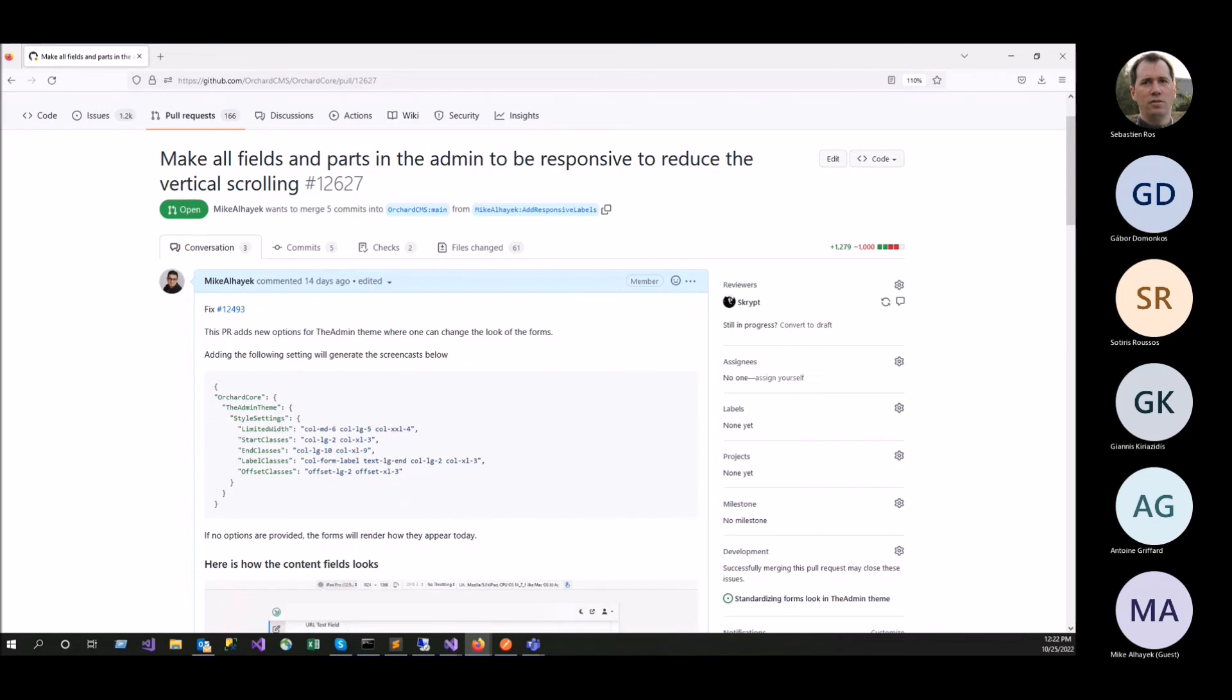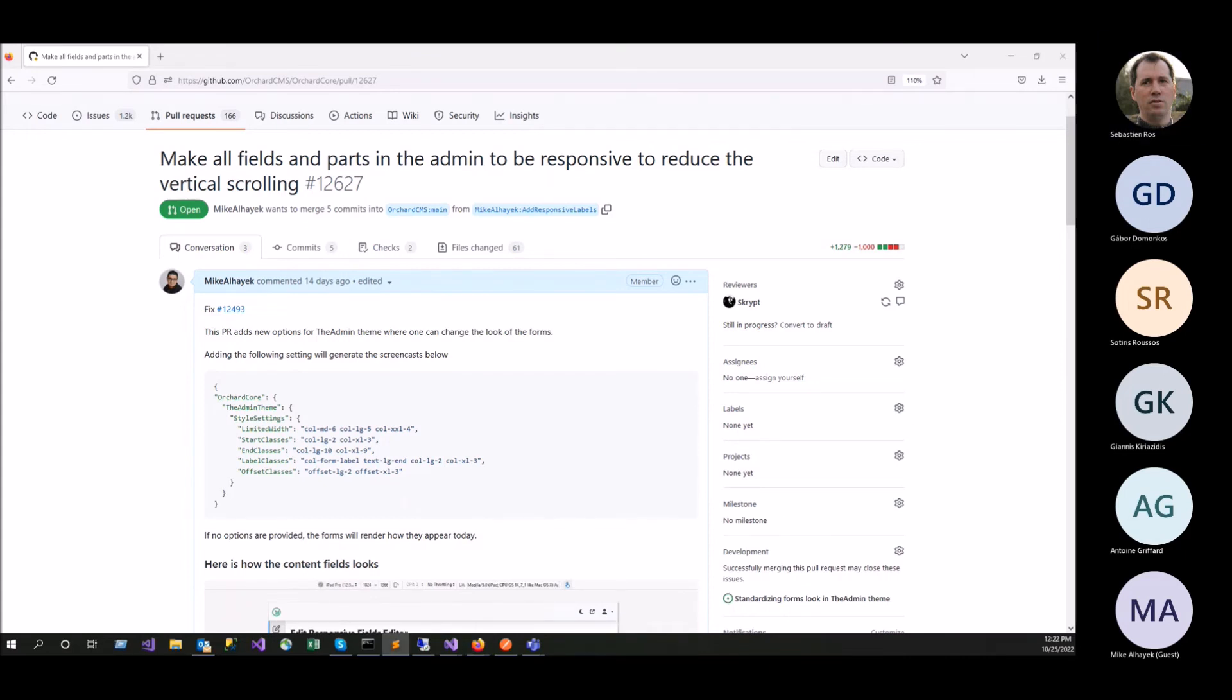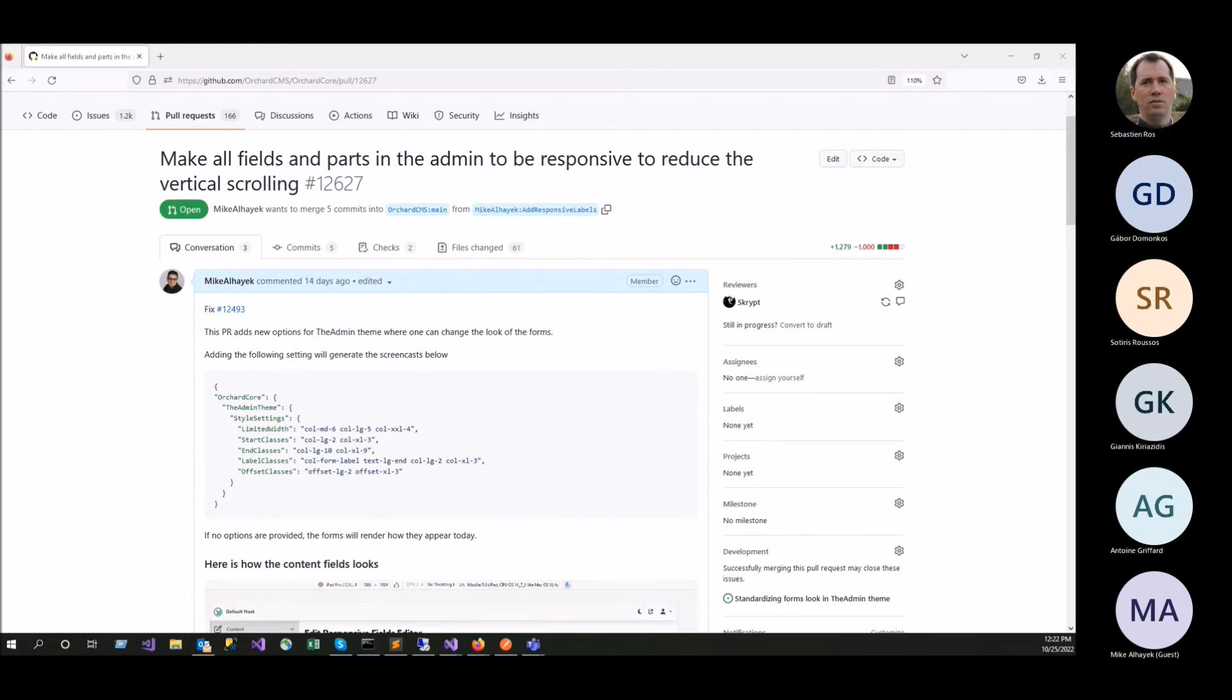If they don't want to use the style settings. No, no harm, no foul. Everybody continues on their business. So it's not a breaking change. A new feature where you need to follow the new behavior, the new styling.